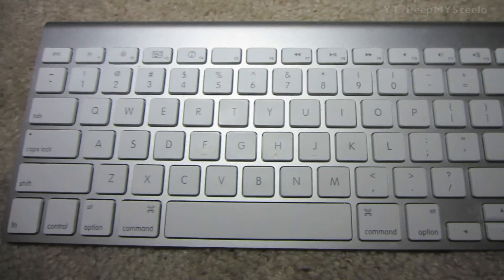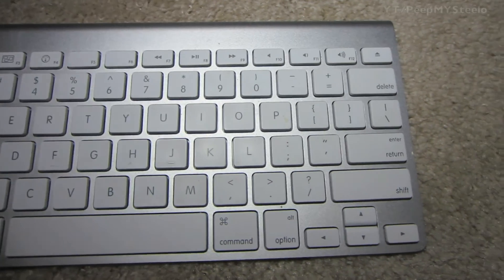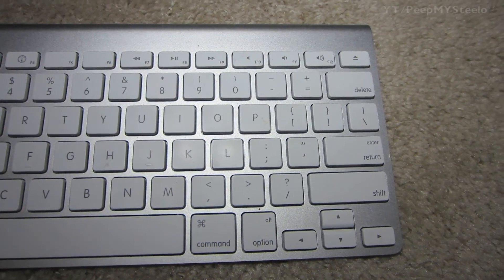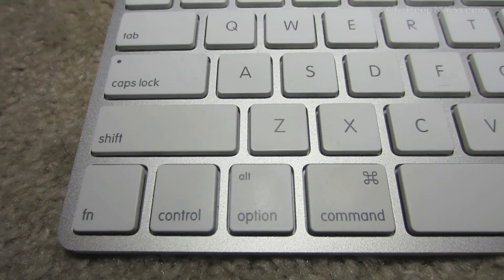All right, so we're going to check out this Apple Bluetooth keyboard in this video. This is the aluminum one. It has the function keys on the top and is really slim.